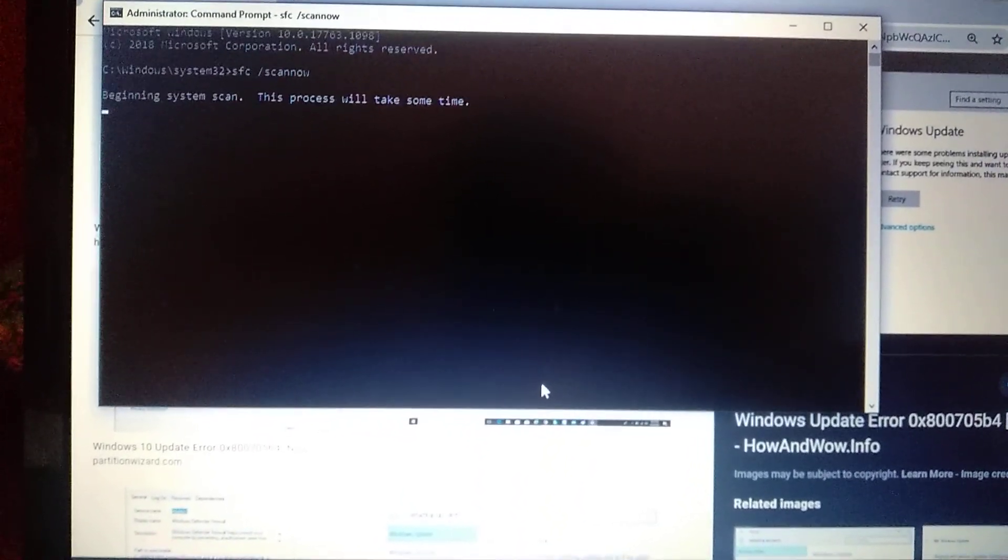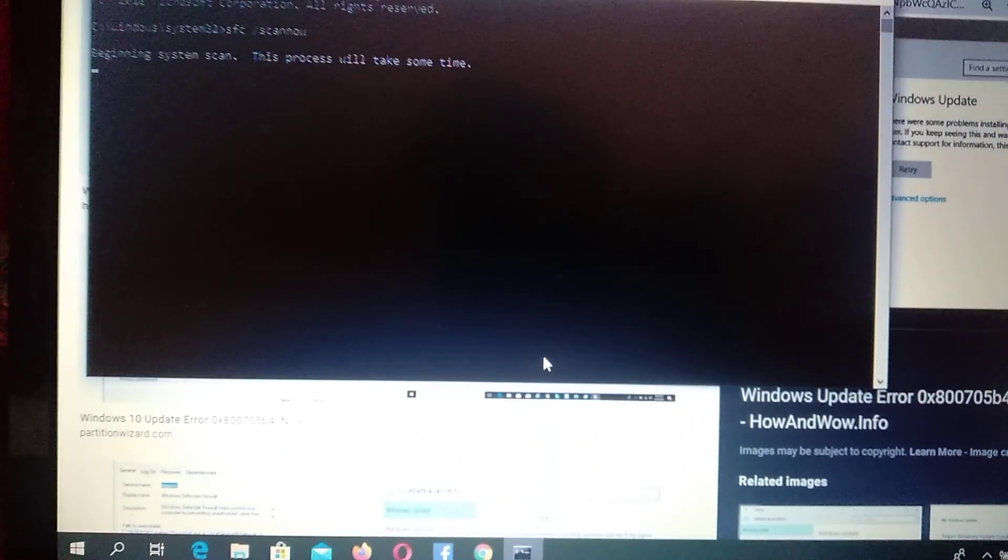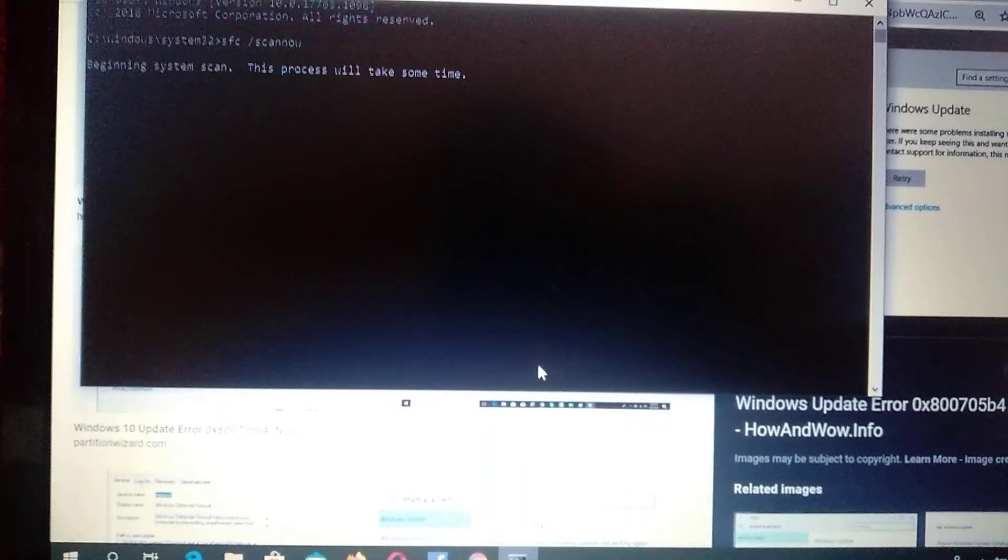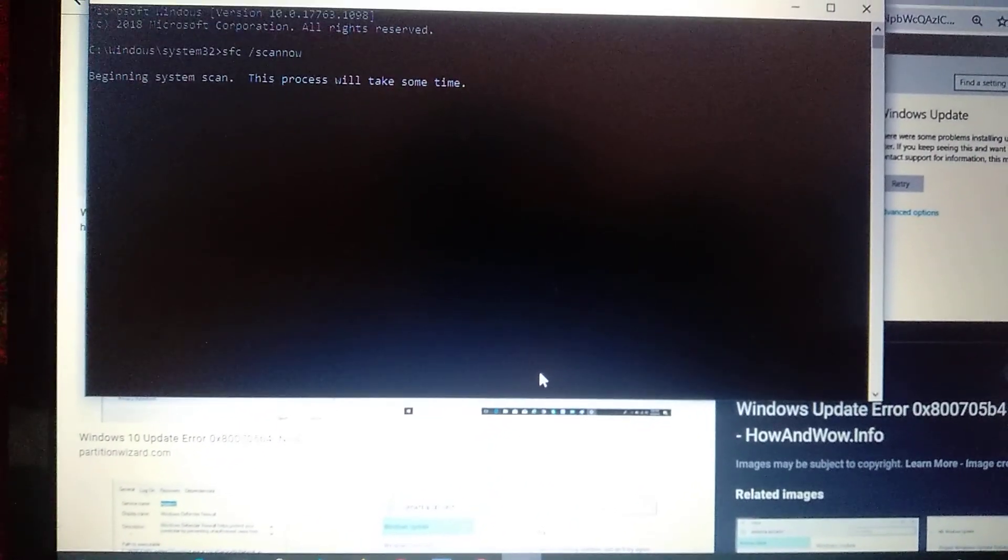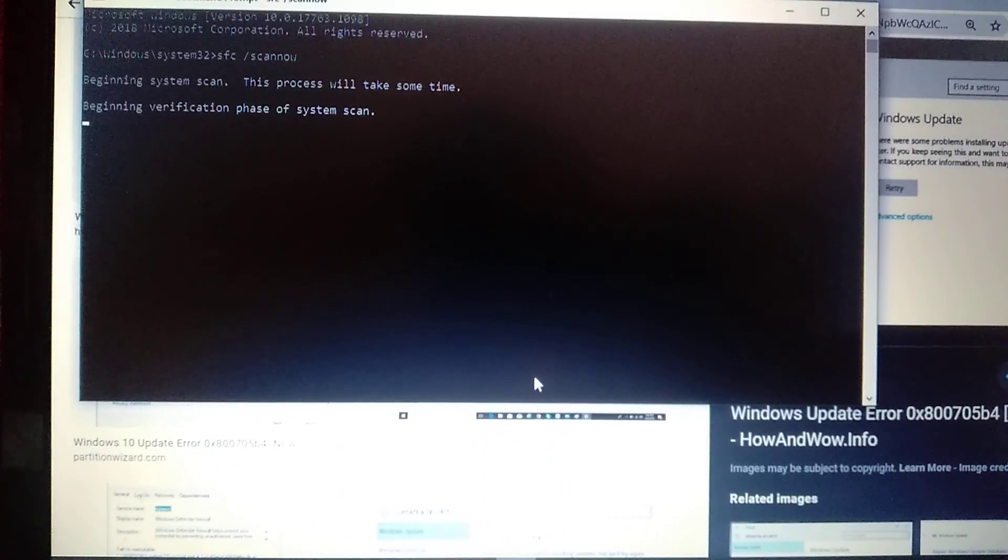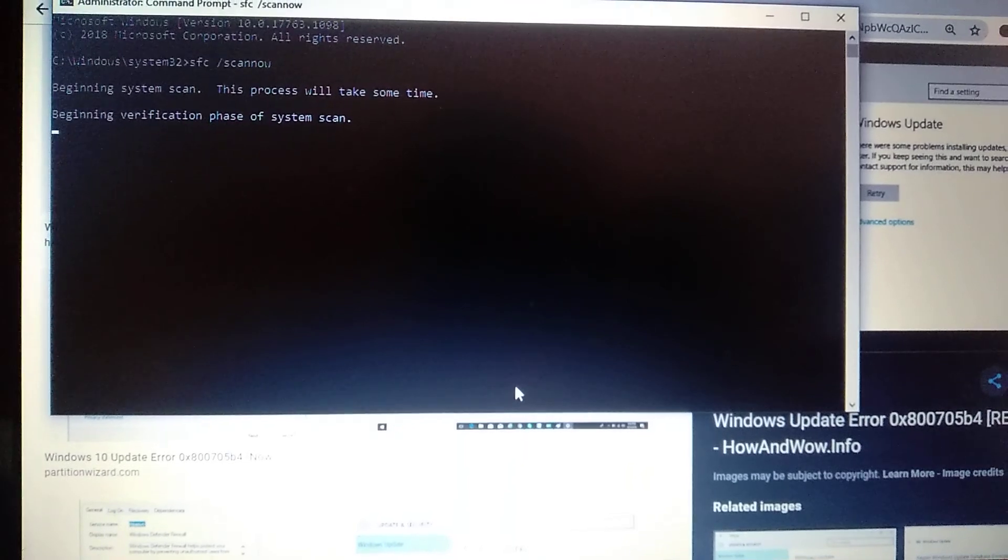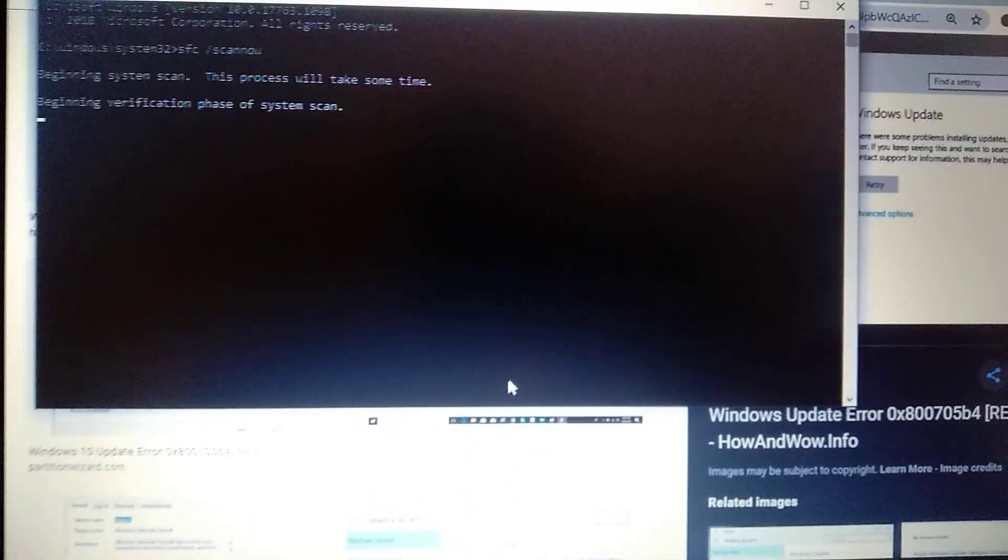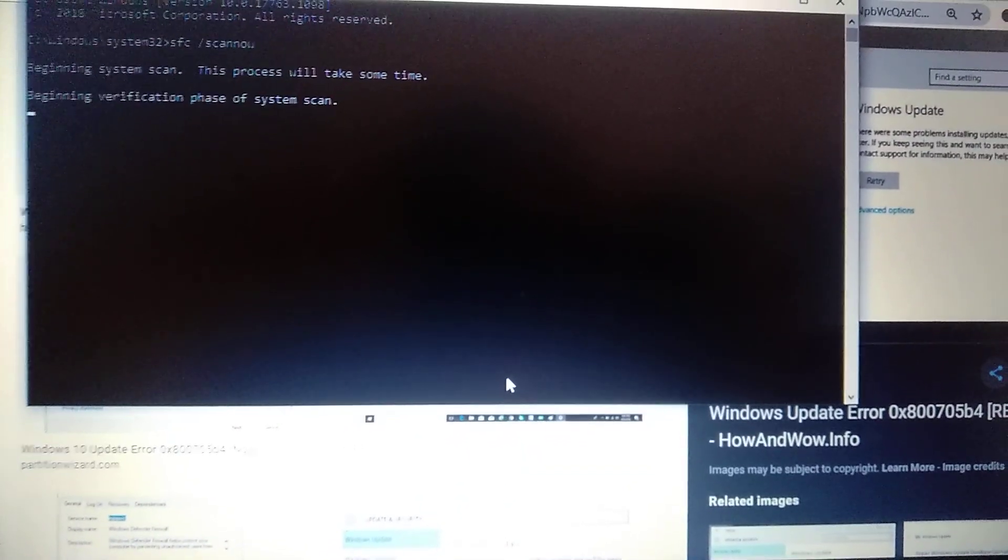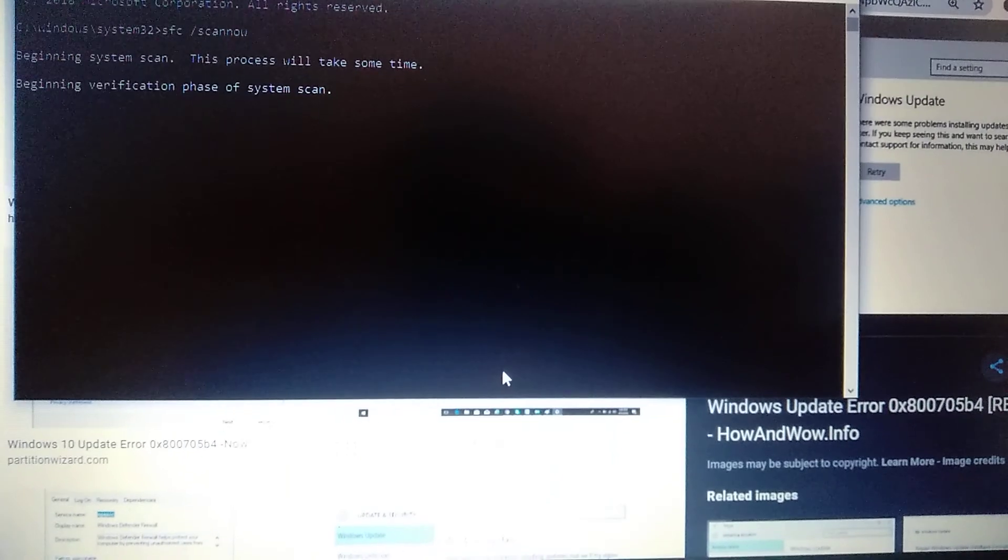Just wait after it checks all the files for corruption and updates your files. Wait after it finishes and restart your computer and I hope that this last method will help you.